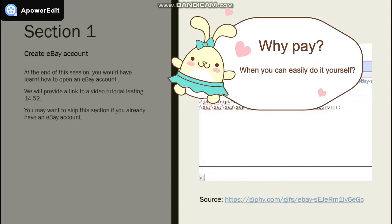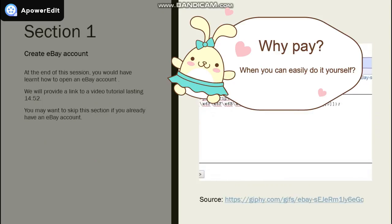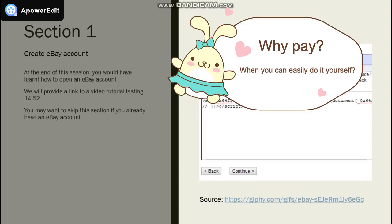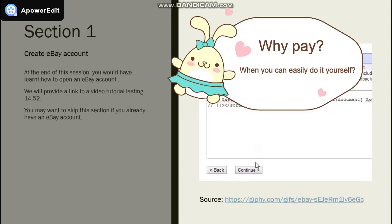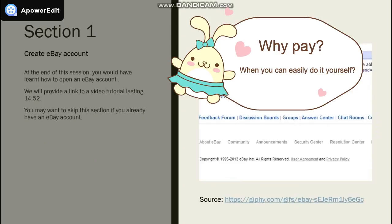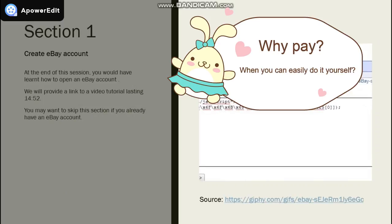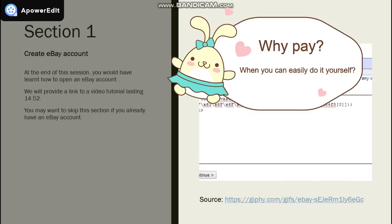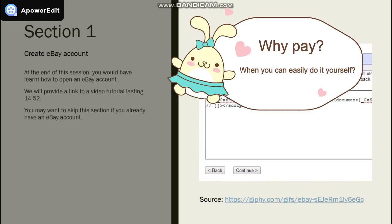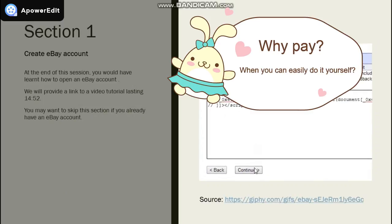In Section 1, Creating eBay Account, we will provide a link to a video tutorial lasting 40 minutes and 52 seconds. Again, if you already have an eBay account, do skip the section.